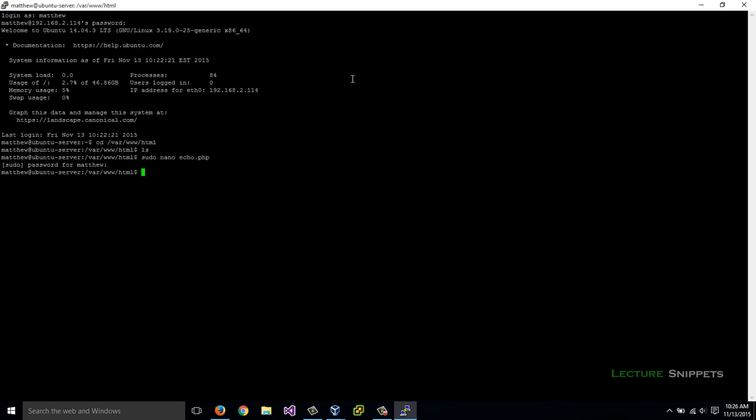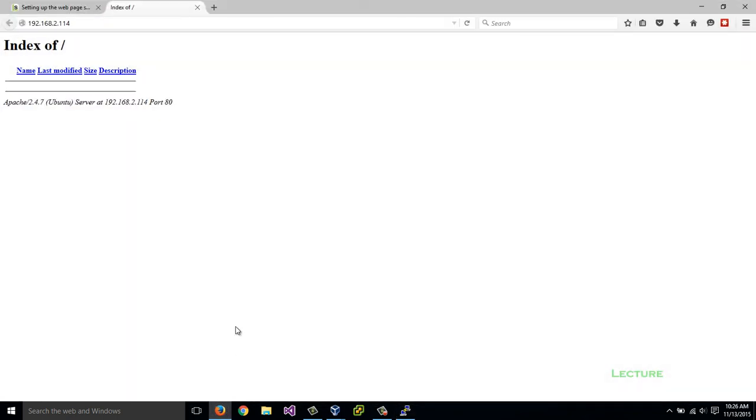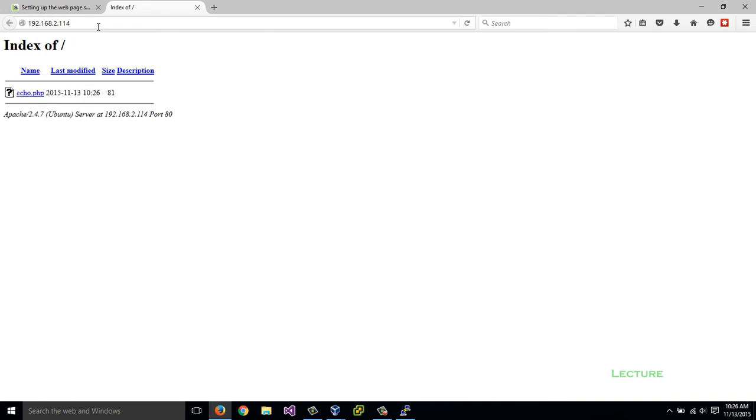Now my page is actually created. If I do ls, I can see echo.php. Let's go over to my web server. This is the IP address of my Ubuntu machine. I'm going to refresh that. And now I can see echo.php listed here. If I click on it, it will open it up. There currently is nothing in there.